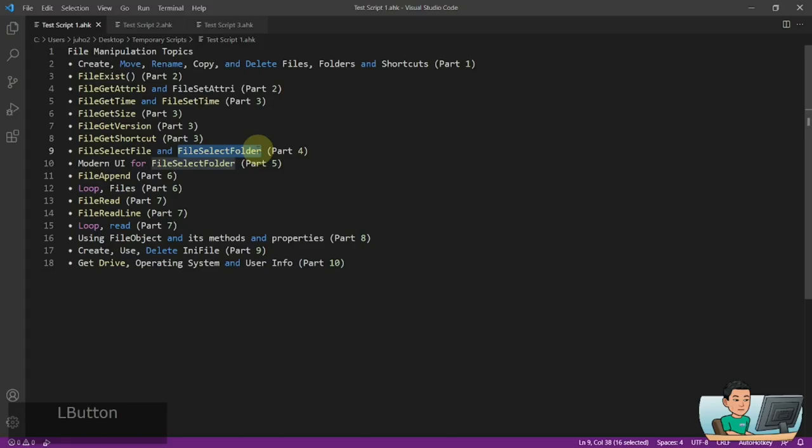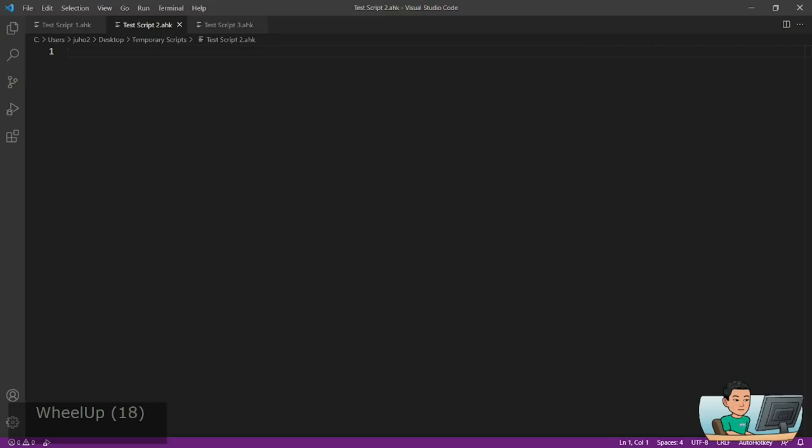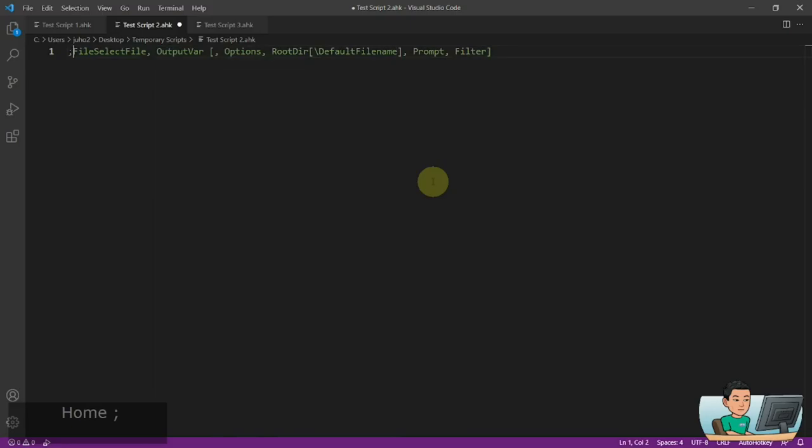Please continue watching. Welcome back, so let's get started. We will get started with FileSelectFile, which basically allows you to pick a file. Let me show you a quick example.